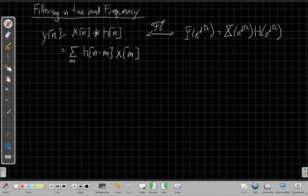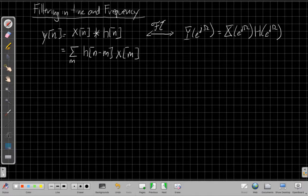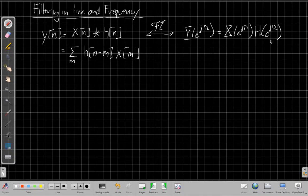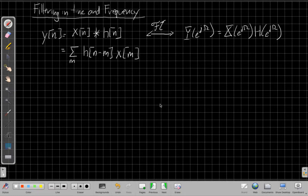One of the most important results in DSP or discrete time signals is that if I convolve two signals, x of n and h of n, to get an output y of n — here's the convolution sum written out — the Fourier transform tells me this complicated convolution sum in time is equivalent to a very simple operation in frequency: take the input at each frequency omega and multiply it by the frequency response at that omega to get the output at that omega. These two are equivalent and I can work back and forth between them.